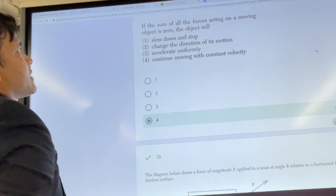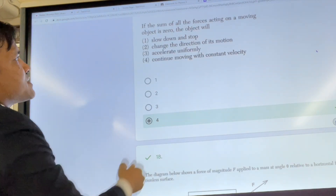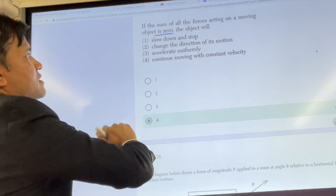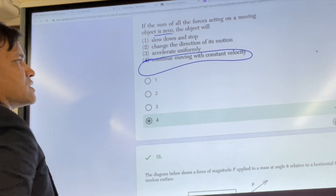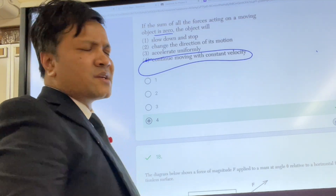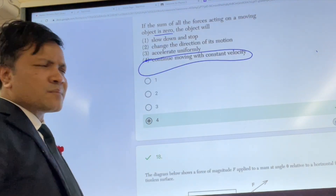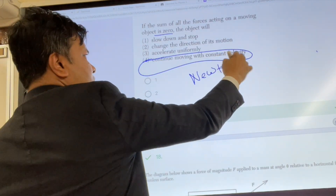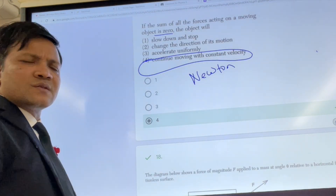Number seventeen: if the sum of all forces acting on a moving object is zero, the object will continue moving with constant velocity. Newton says the object will move with constant velocity.